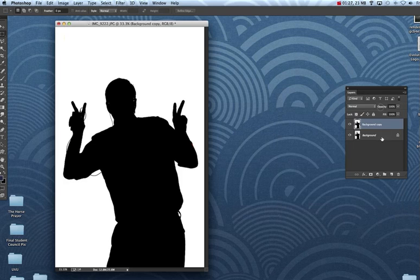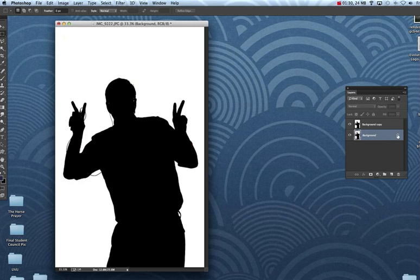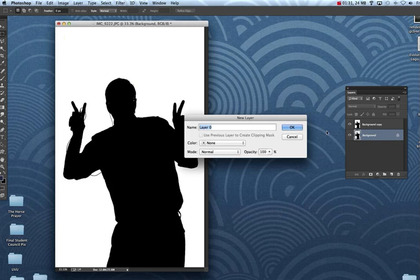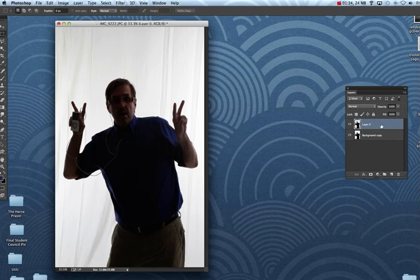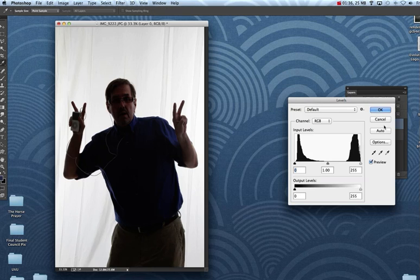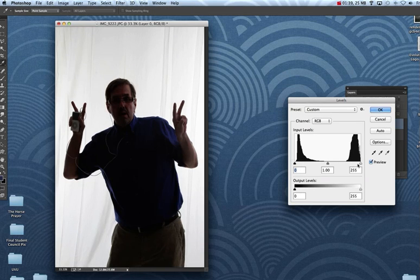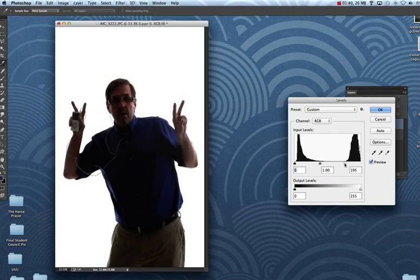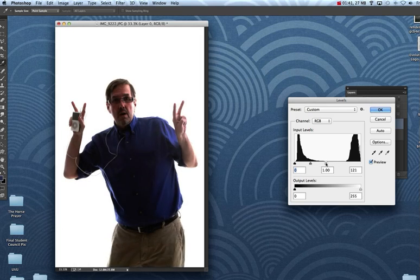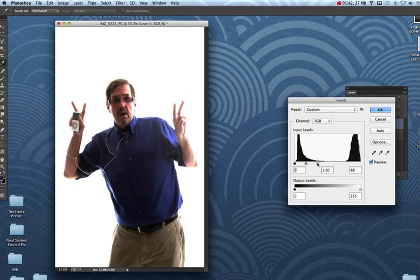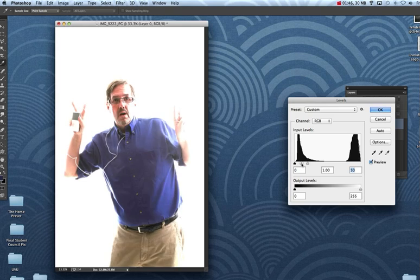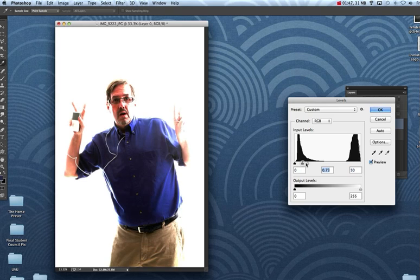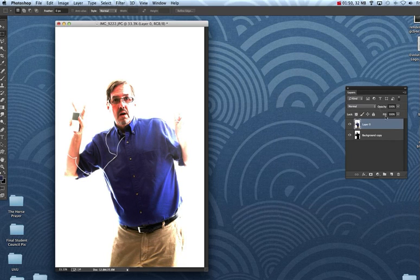Okay, the next thing we're going to do is we're going to use the background copy, double click on the lock which unlocks it, bring it on top, and then we're going to do the same thing, Command L, and bring that towards the left here so we can get the iPod looking good. We don't worry about our photo at all, we just want to get that iPod looking pretty good there and the cord, hit okay.